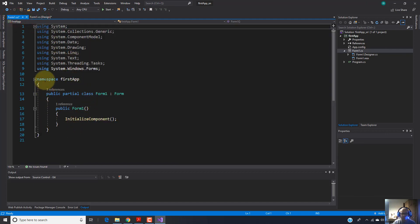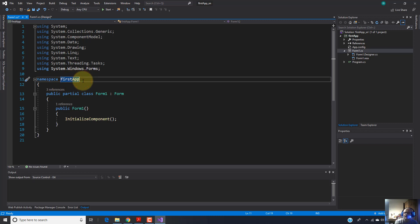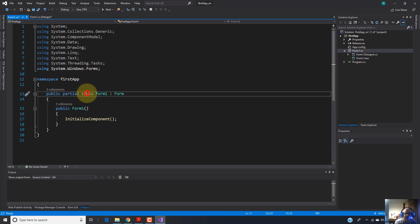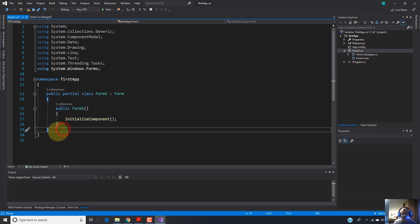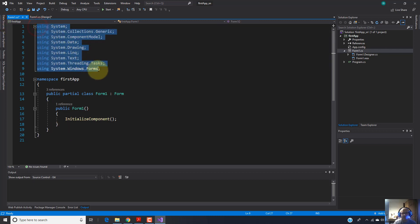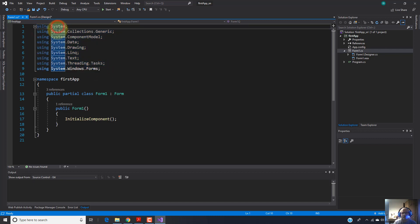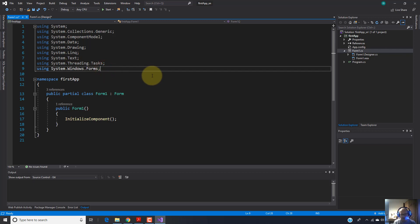Inside the code, we have a namespace - the name for the namespace is the same as our project. Here we've got a public class with the name Form1, the same as our form and our file. And this is a constructor. So here you will code when you do a Windows Form application. Also, you have here these directives - actually these are libraries which will help us to code easier and quicker, making our life to code in a Windows Form application easier.